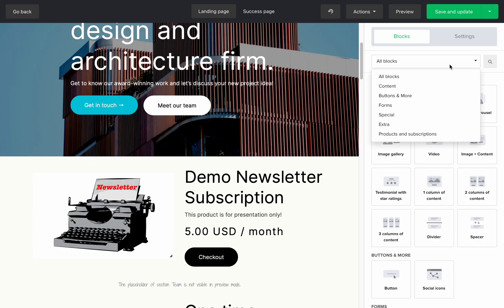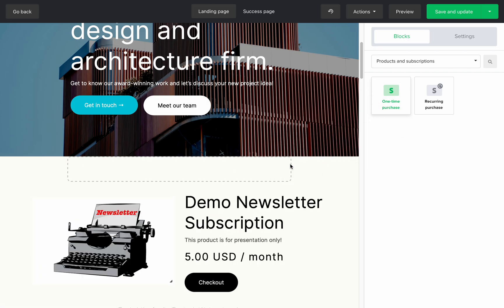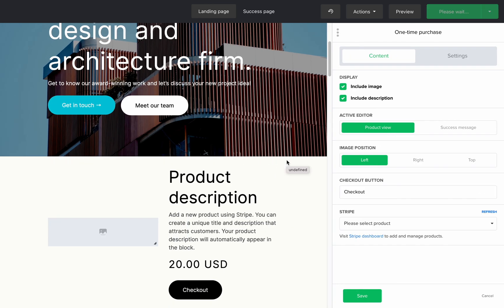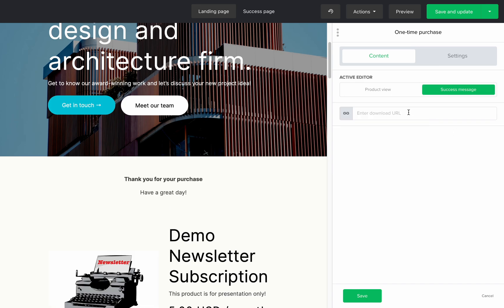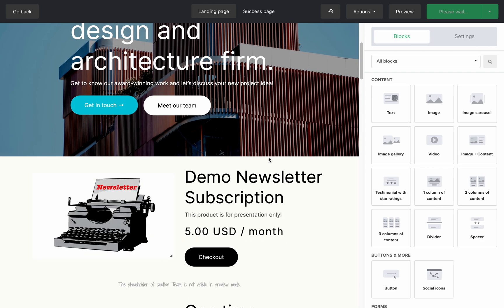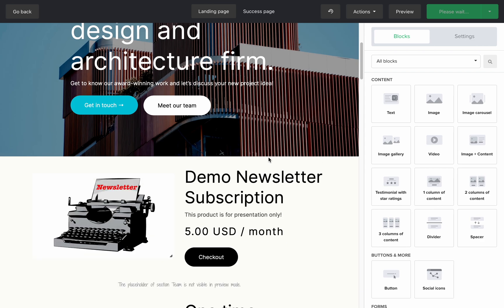Now I want to quickly show you what a one-time purchase block looks like. It's basically exactly the same except you can also add a downloadable URL of the digital product that your customer just purchased. To do that, start in the content tab, switch the active editor to the success message and add the digital product URL right here. If you don't add the URL in this section, the successful purchase email will not be sent, so don't forget to do it.